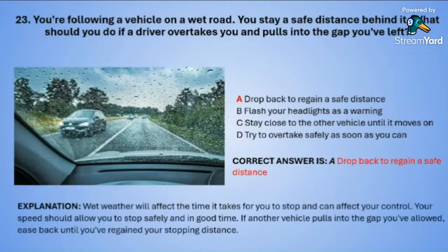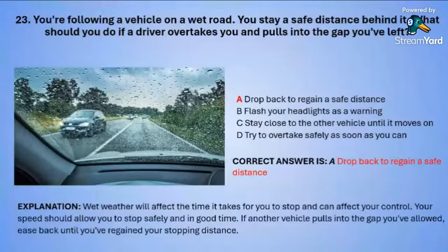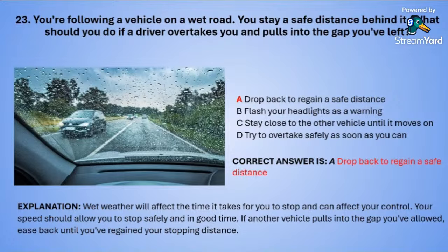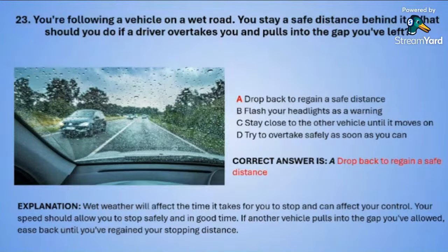Wet weather will affect the time it takes for you to stop and can also affect your control. Your speed should allow you to stop safely and in plenty of time. If another vehicle pulls into the gap you have allowed, drop back until you regain your stopping distance.